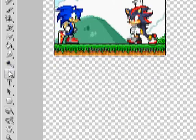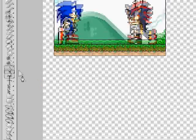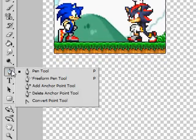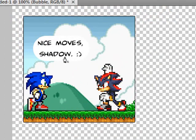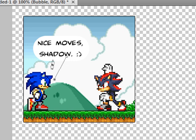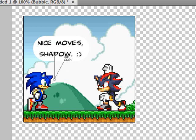Now come over here and select the Pen Tool. Click inside the bubble area and draw a point aimed toward the character's mouth. Click up here and then click right here to form the tail — but actually, hold on, let's redo that.